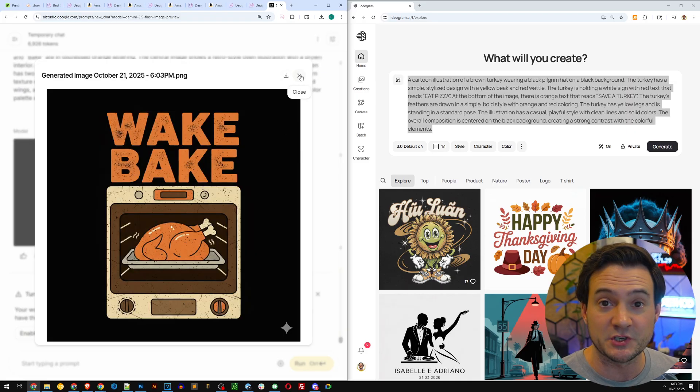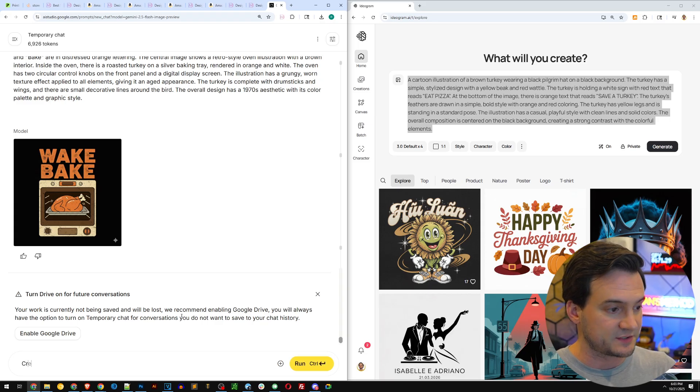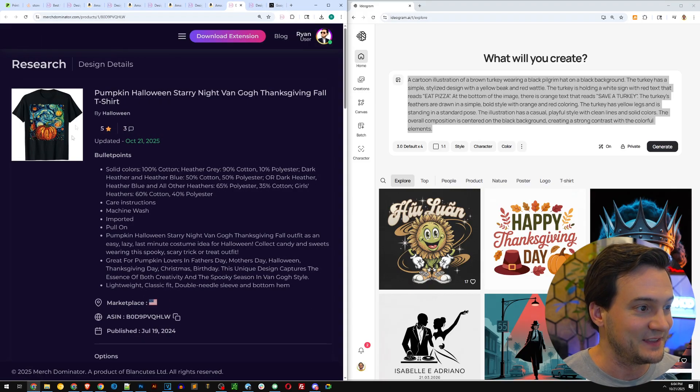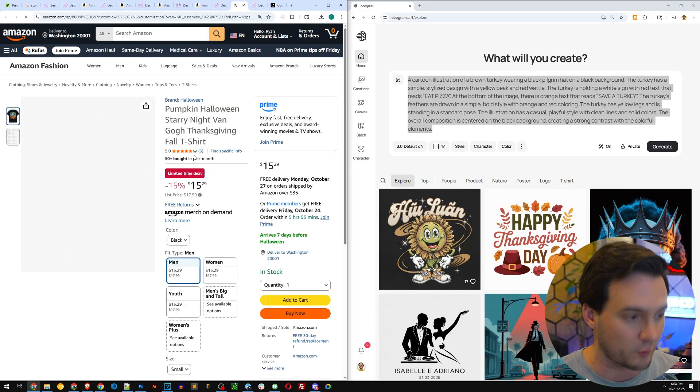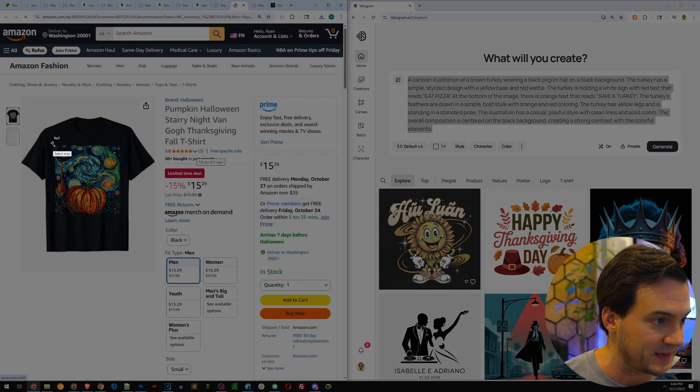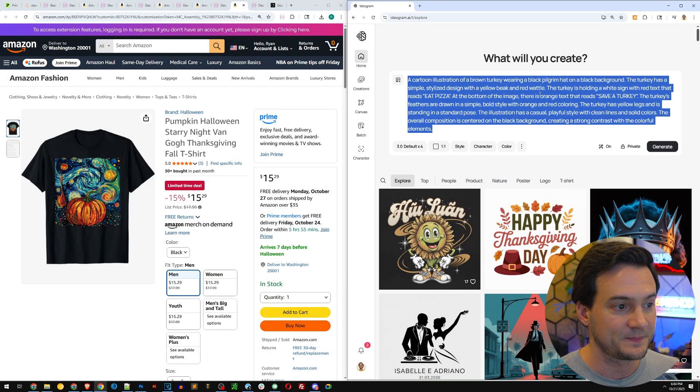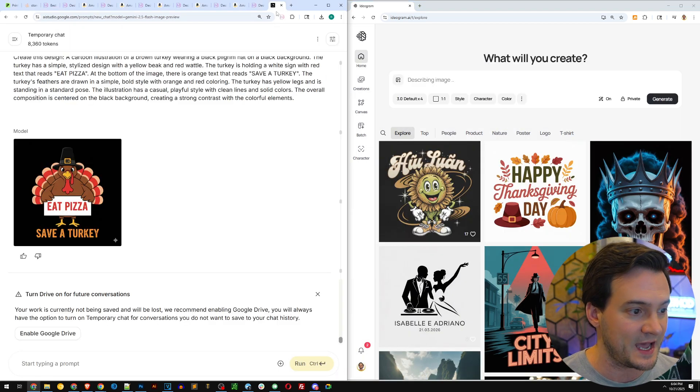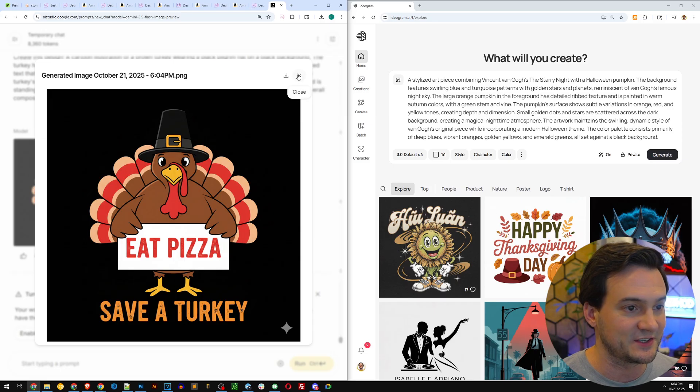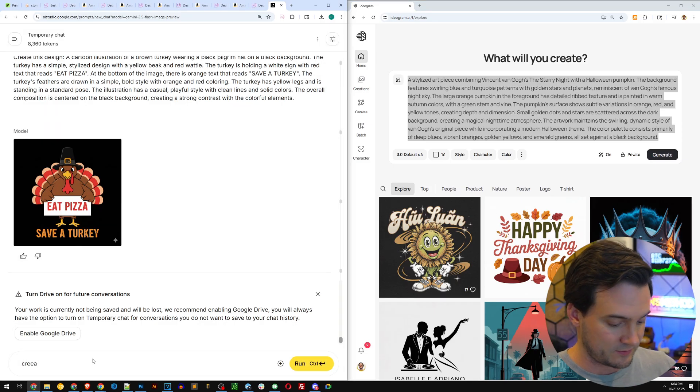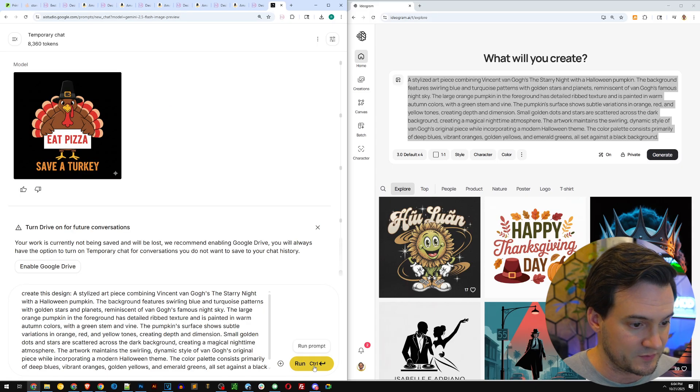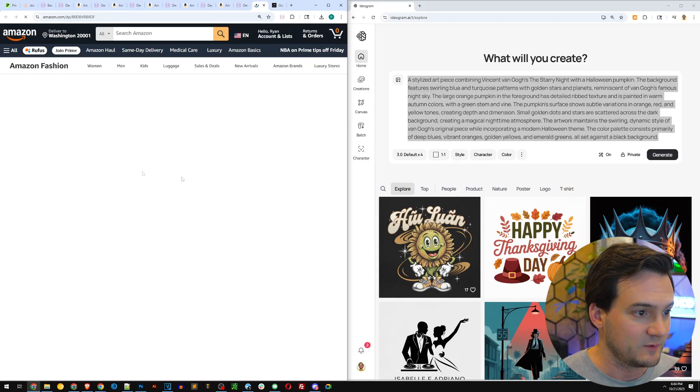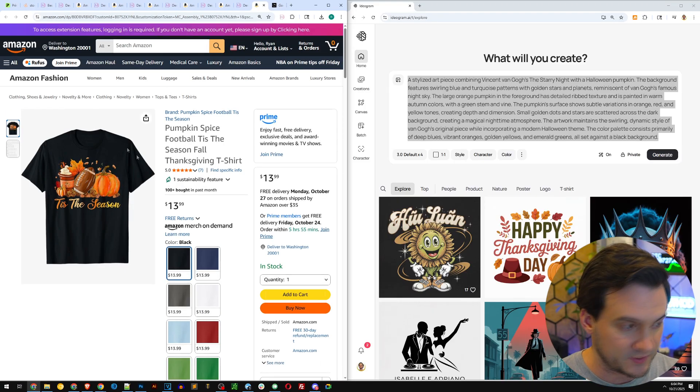Create this design. Copy, paste, we'll let it work, we'll come back to Merch Dominator. It looks like it says 'save a turkey,' so it's a turkey holding a sign that says 'eat a pizza save a turkey.' Paste that into Ideogram, click describe, copy that prompt. There's our wake and bake, by the way, completely original designs. There's no shame in doing this. Give the customers what they want. If these are the best sellers, that's what's selling. Use the data to your advantage.